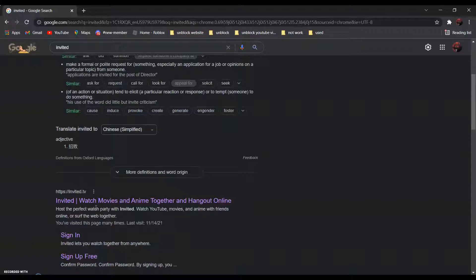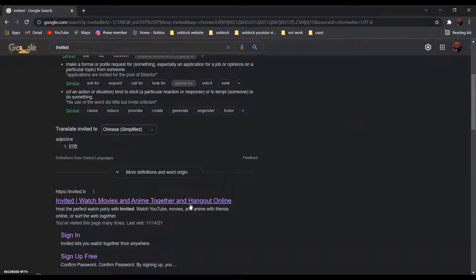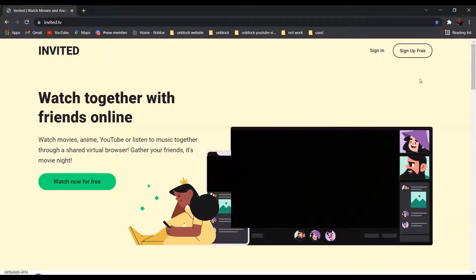Invited - watch movies and anime together and hang out online. Click on it and go to sign up free.